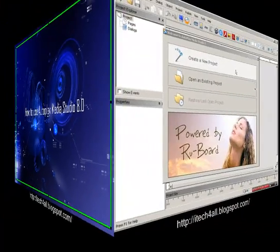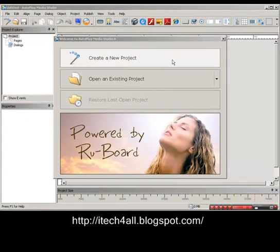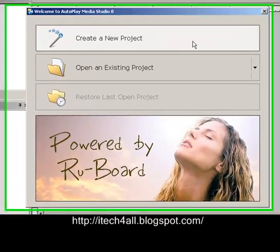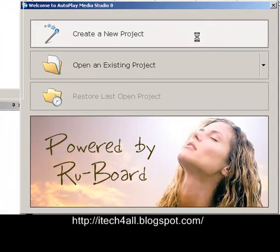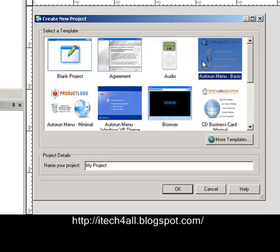So we start by creating a new project. We choose the template, and then we choose a name for the project.